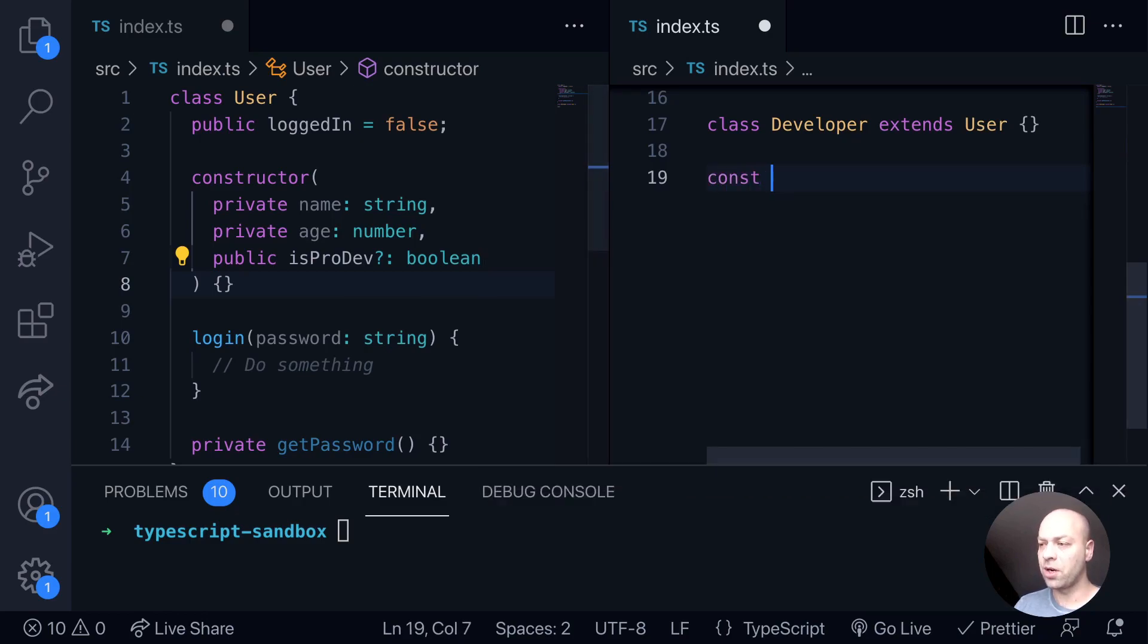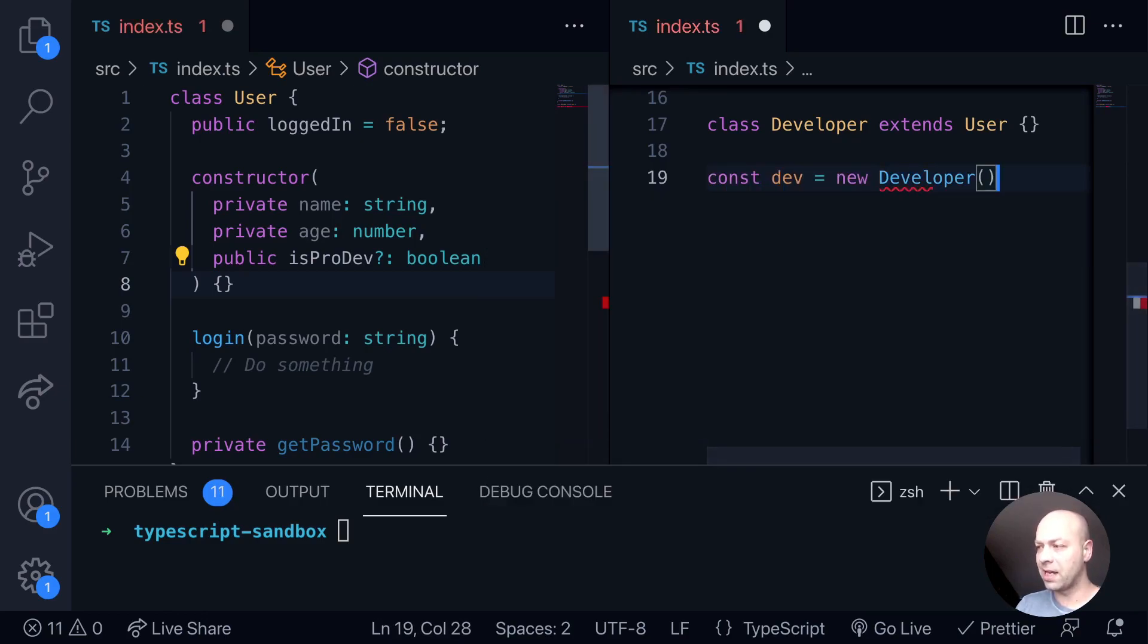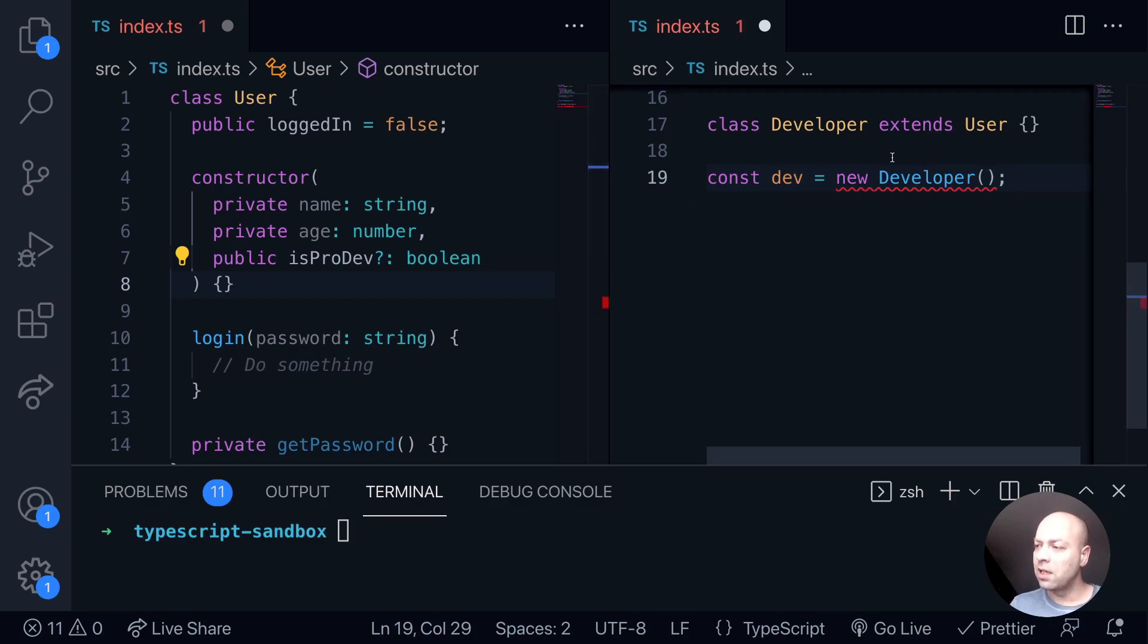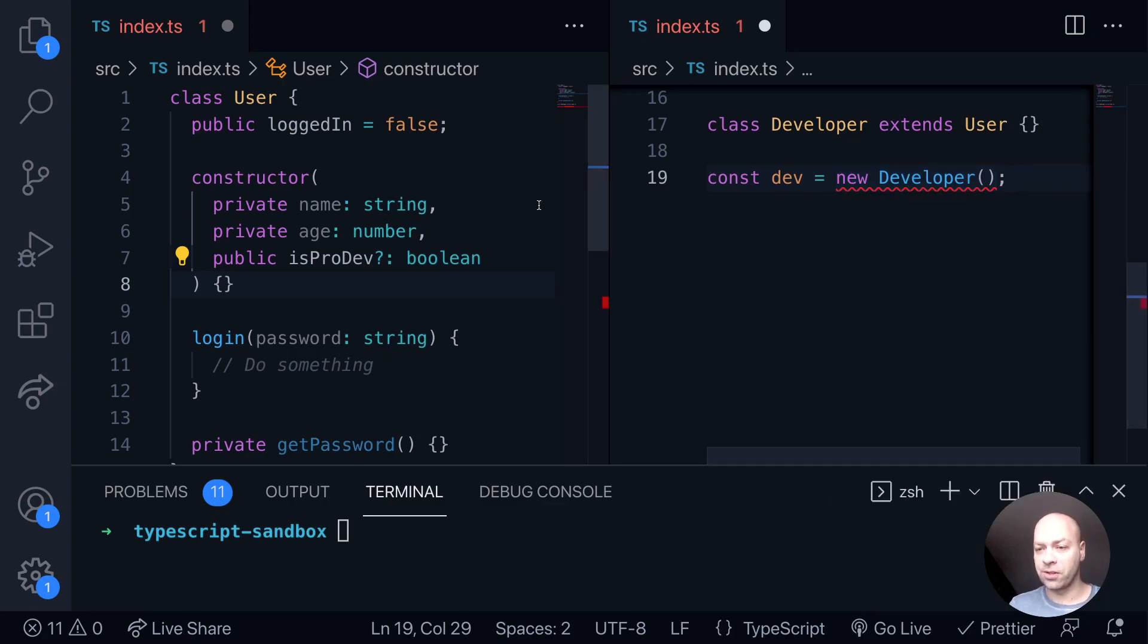If we try and create a new object from our developer class, you should see we get an error because what the TypeScript compilation is expecting is two or three arguments: name, age, and is pro dev to be supplied to the developer class.